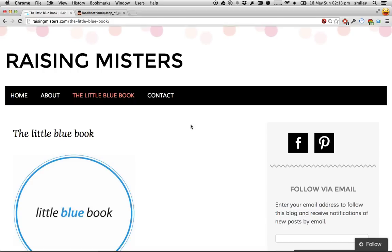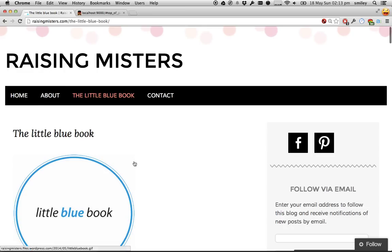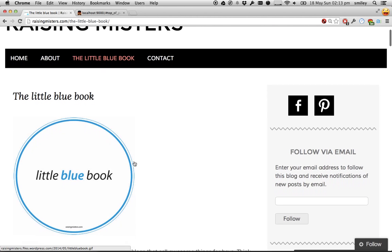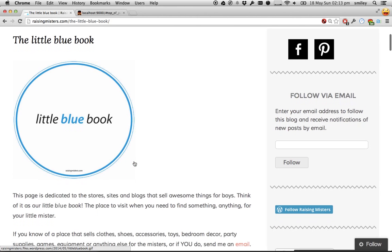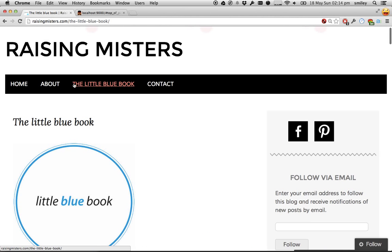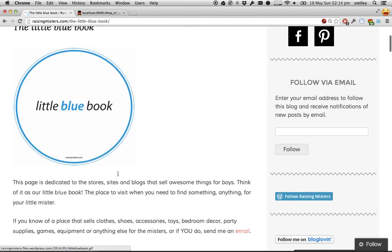This came as a request from the author of Raising Misters, Kate Armstrong, who has put together a blog about all the things she's learned while raising her two boys. Recently, she's put together a Little Blue Book.